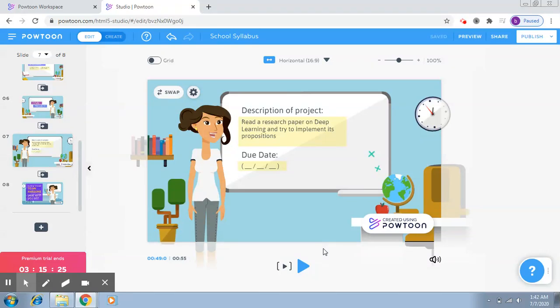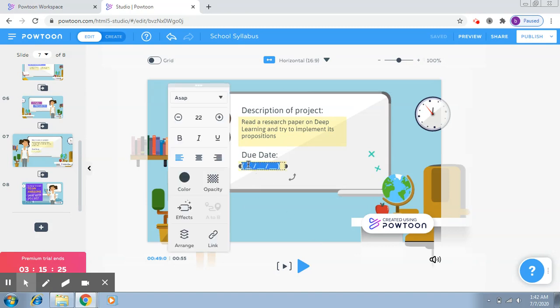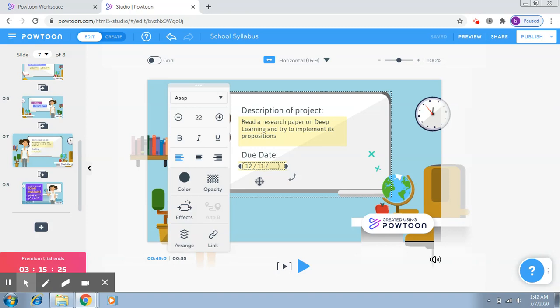So we saw somehow the due date did not appear in the final video, so let's try to edit it again. Of course, you still now have the option to edit, so let me just put in the values again.